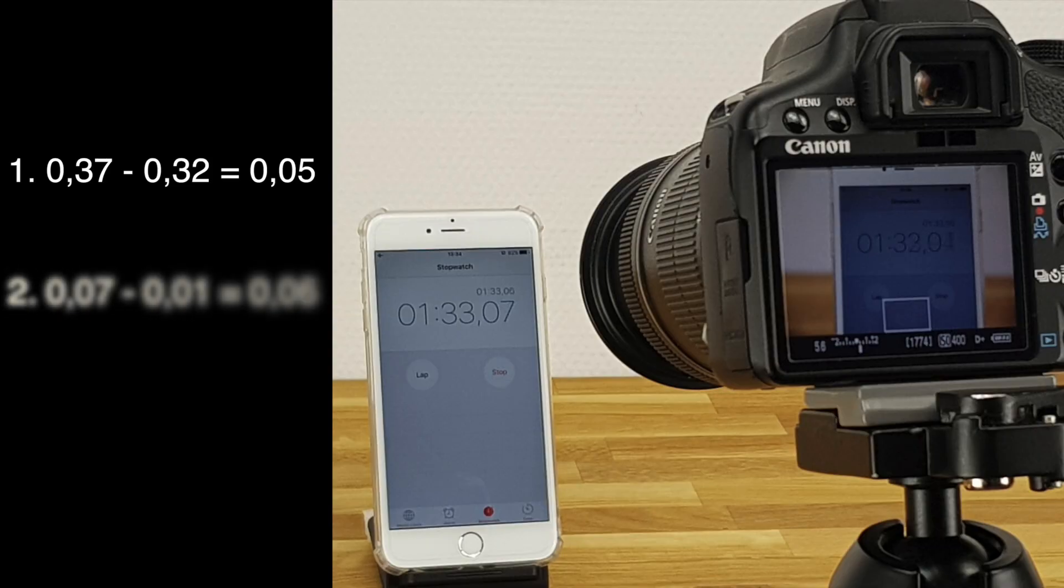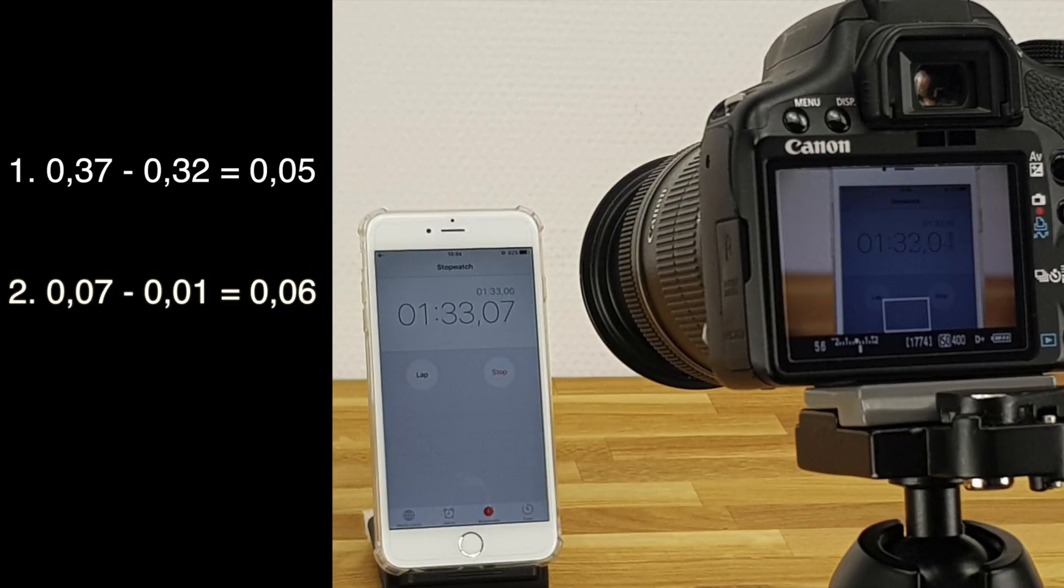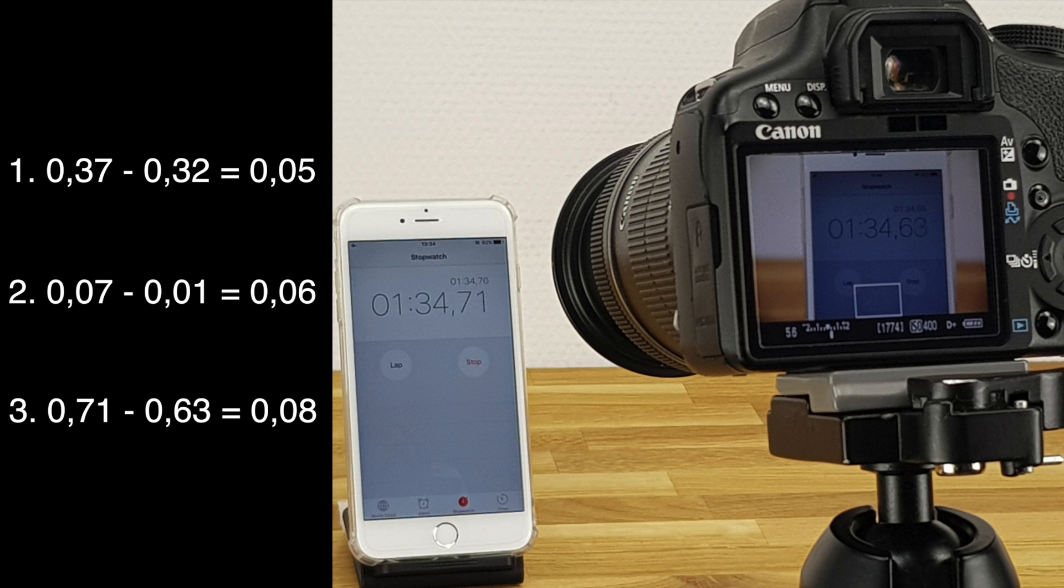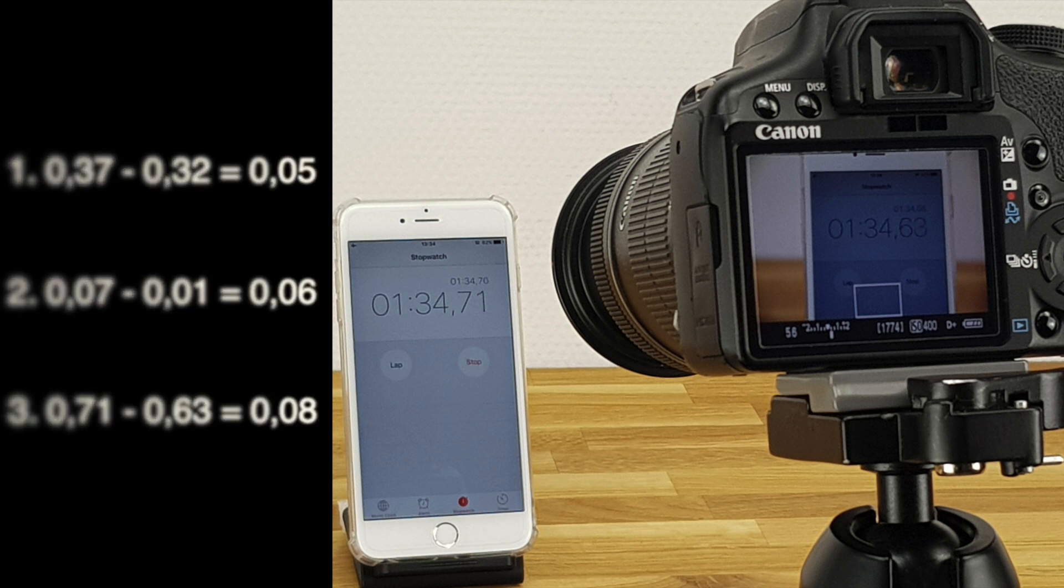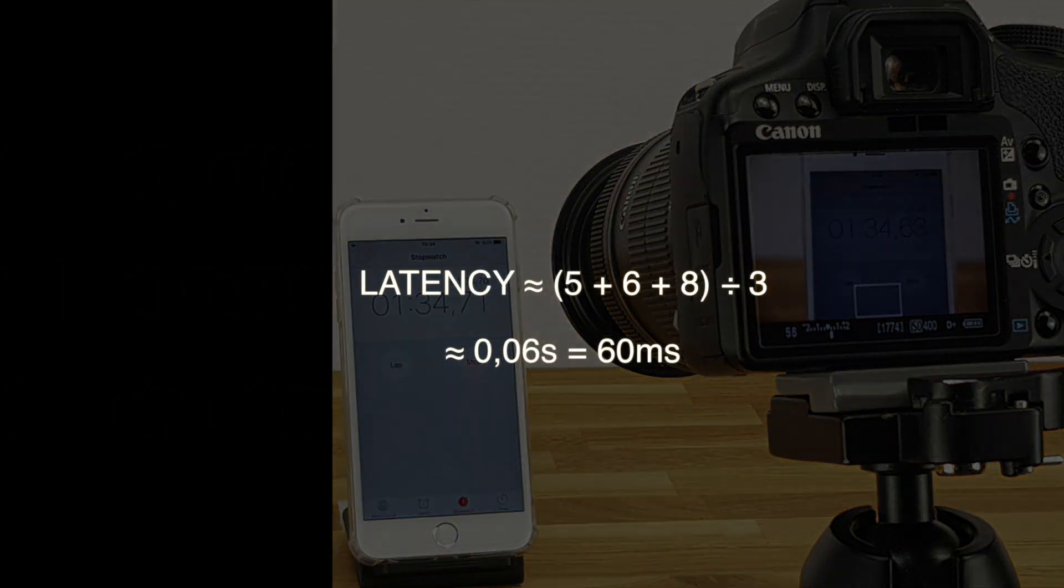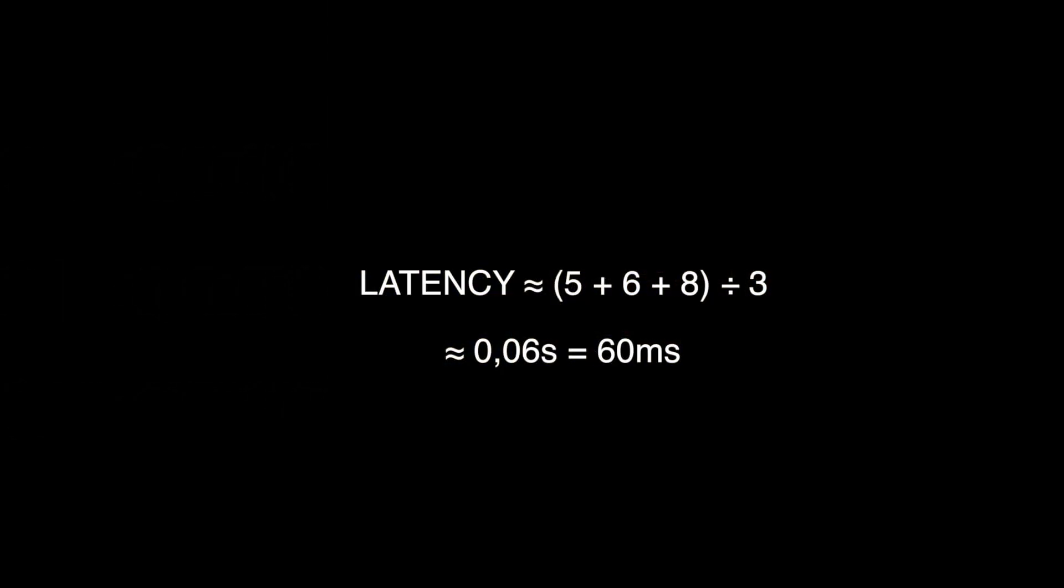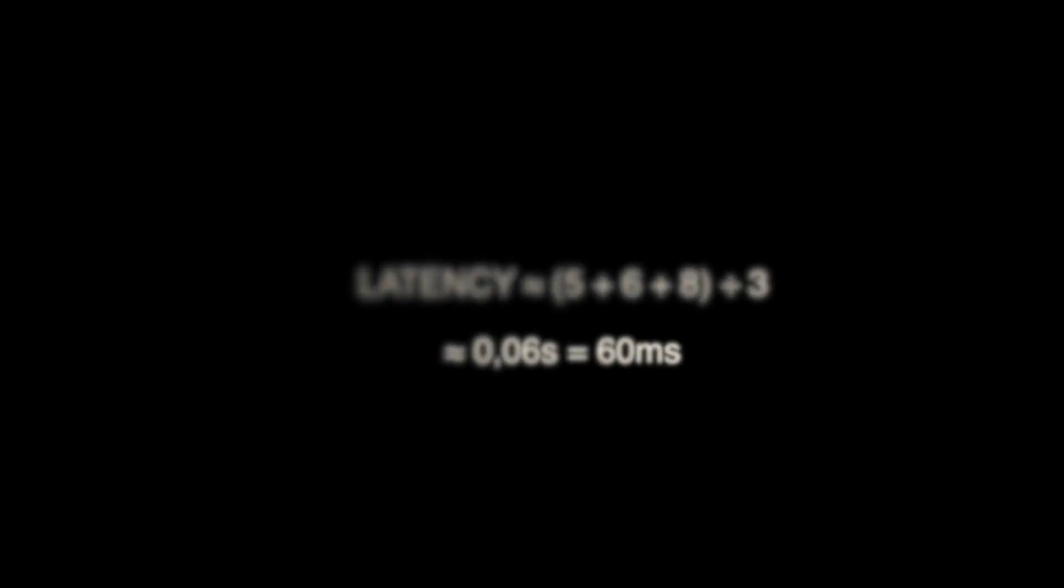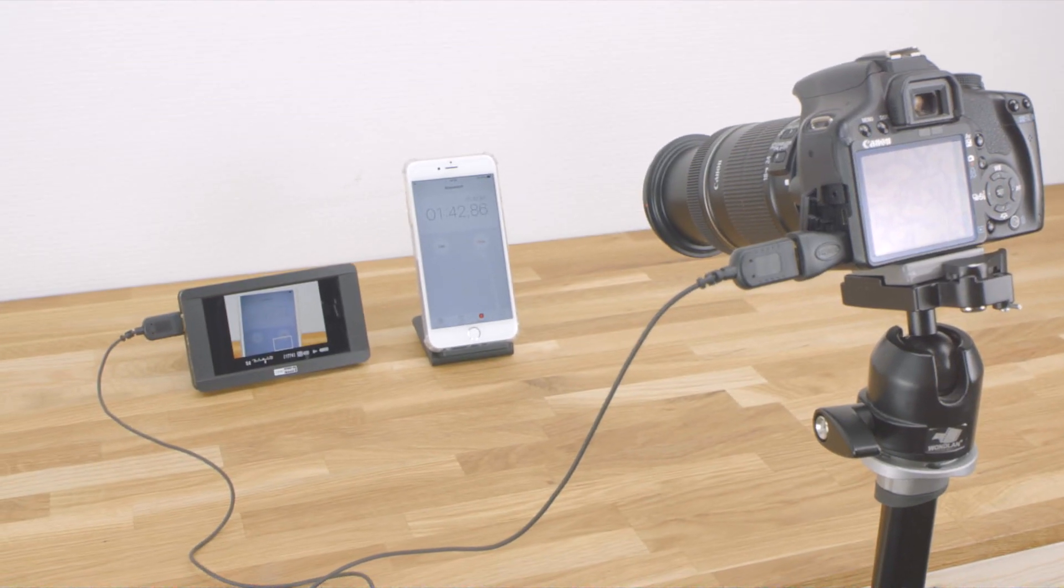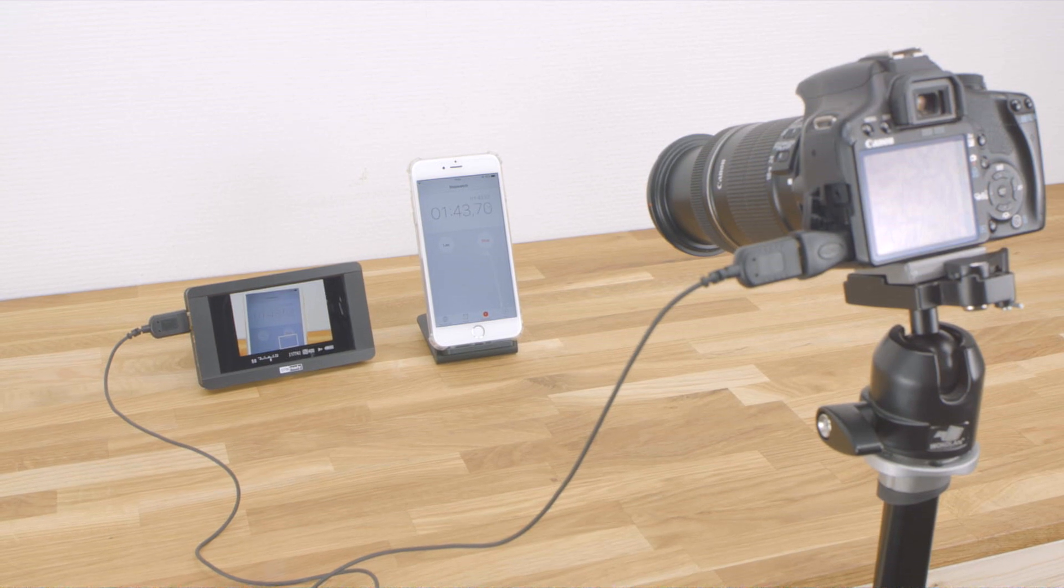In the next image we have 0.7 on the stopwatch and about 0.1 on the camera. And in the last image we have 71 on the left and about 63 on the right. If we calculate the average of these three values, we find that our camera has a latency of about 60 milliseconds.